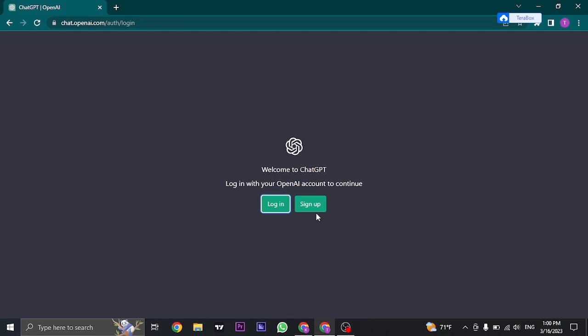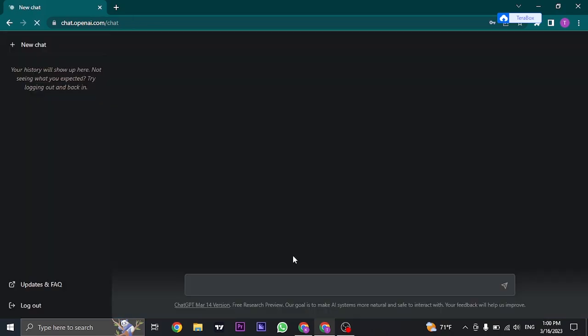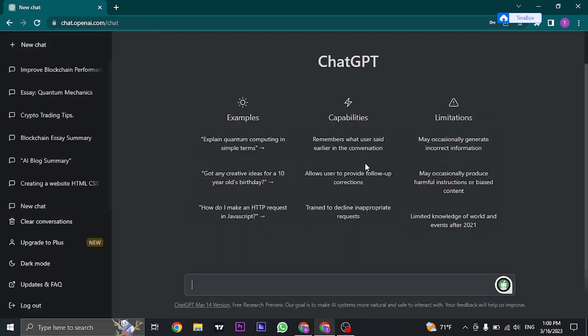Click on login. Once you are logged into your ChatGPT account,